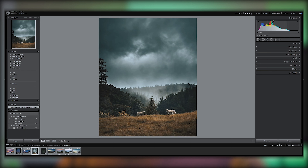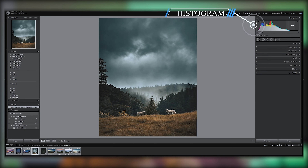We will look at the layout of the development tool. In this video, we will explore the editing panels and the histogram — a graphical representation of your photo in Lightroom.